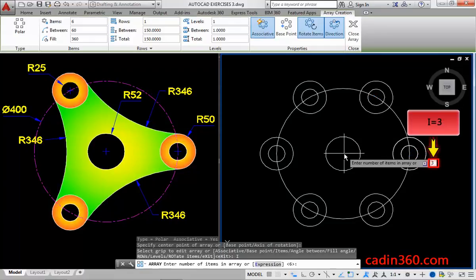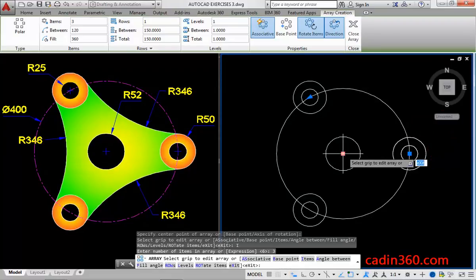Next, enter number of items equals to 3, and then press enter. Next, press enter to exit.